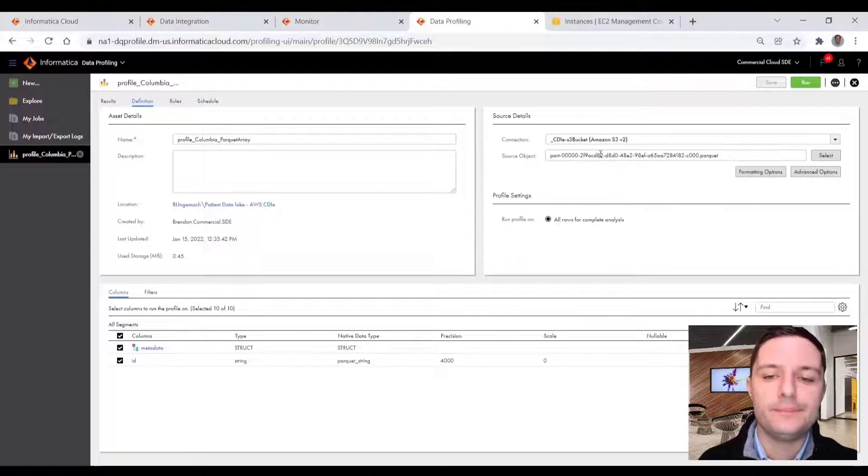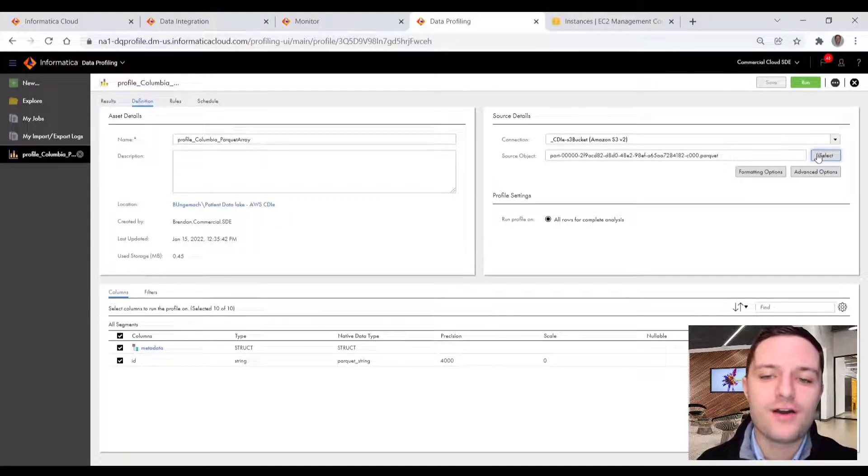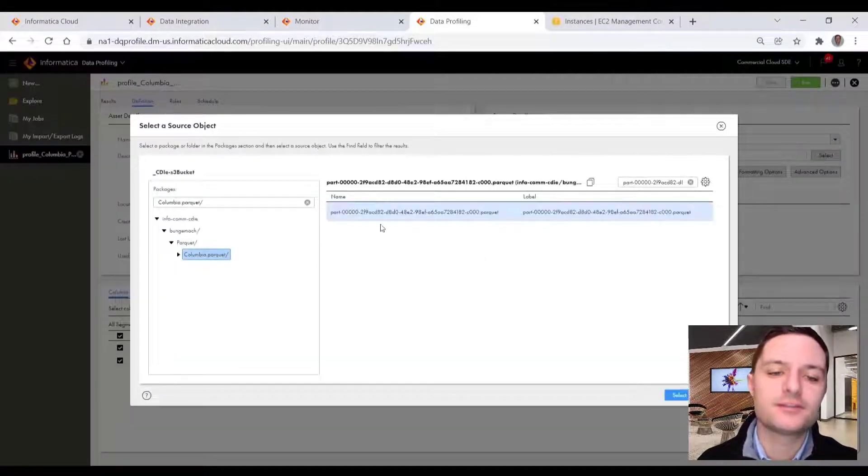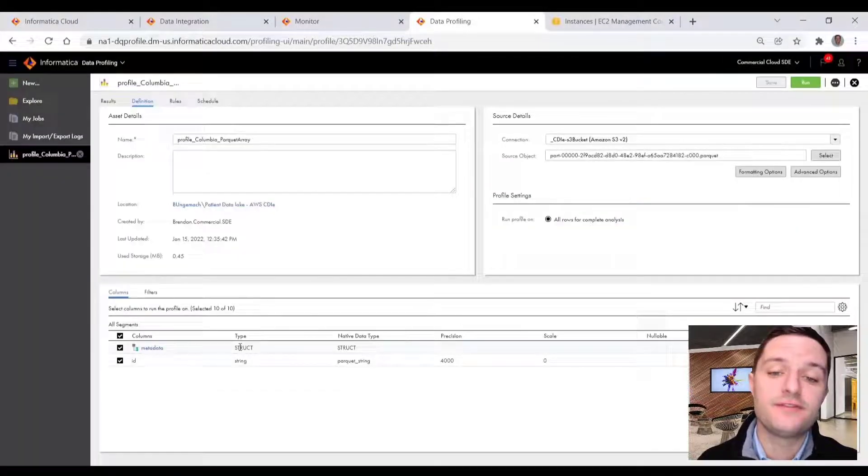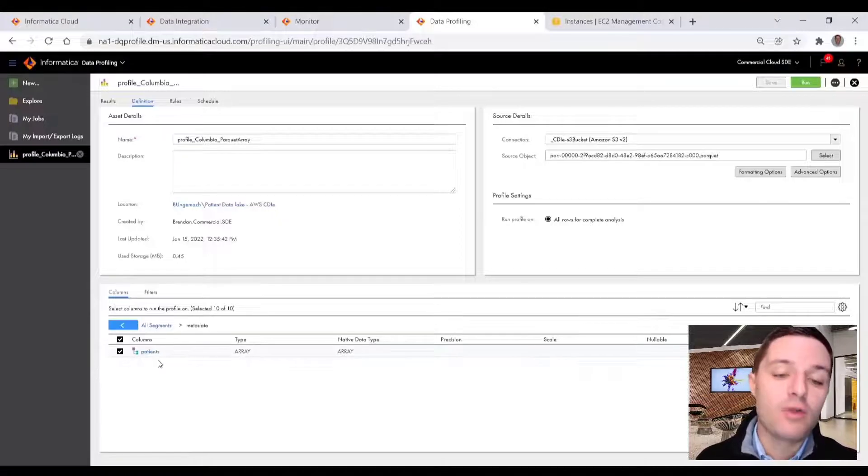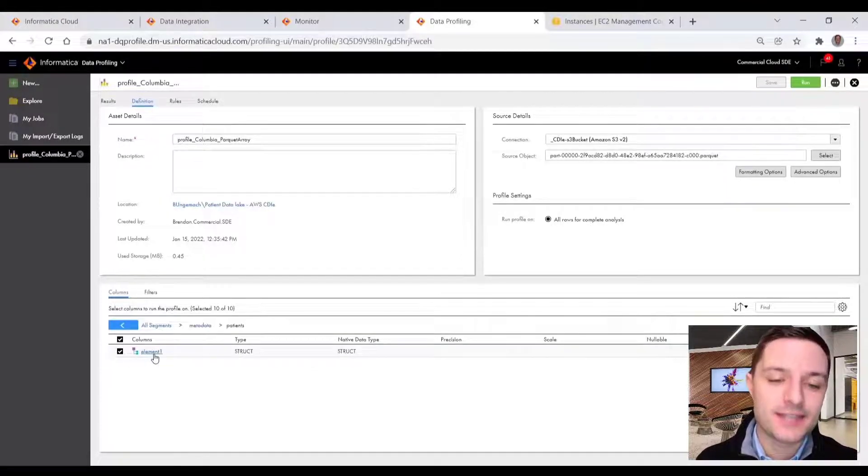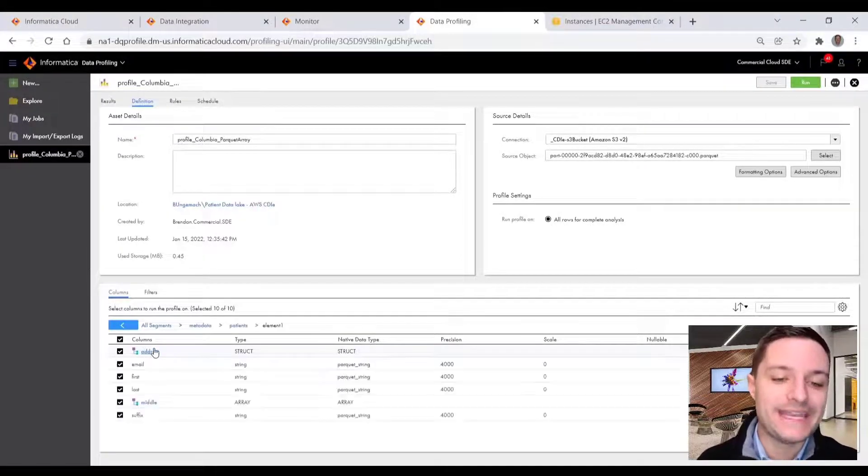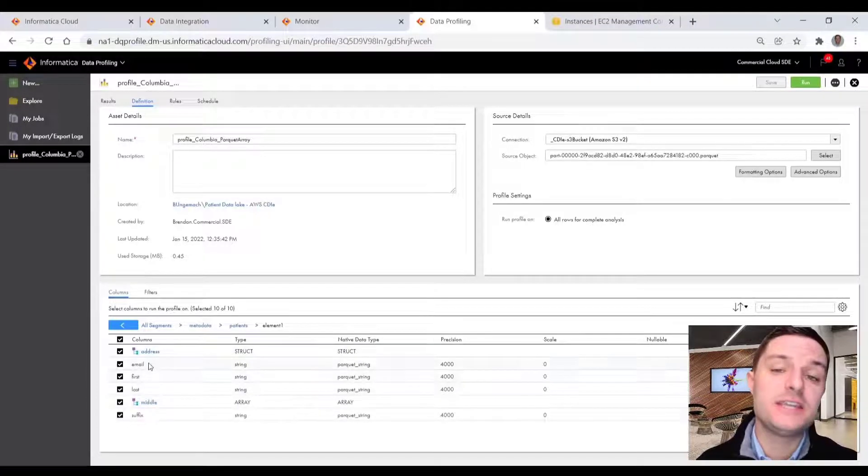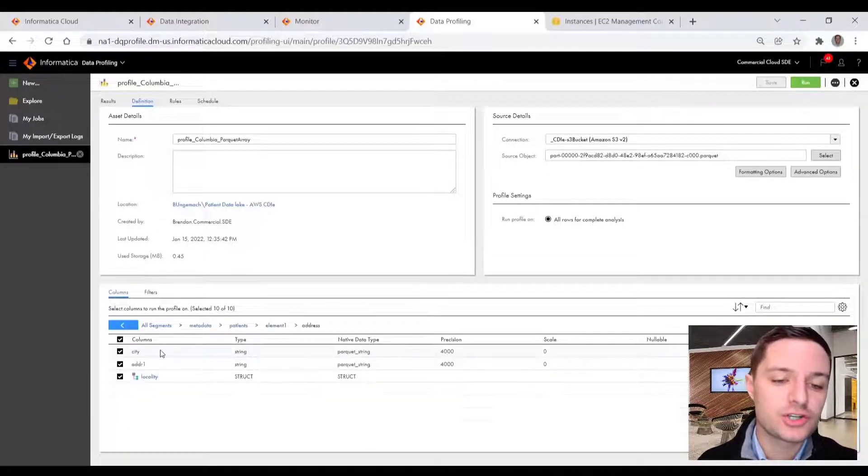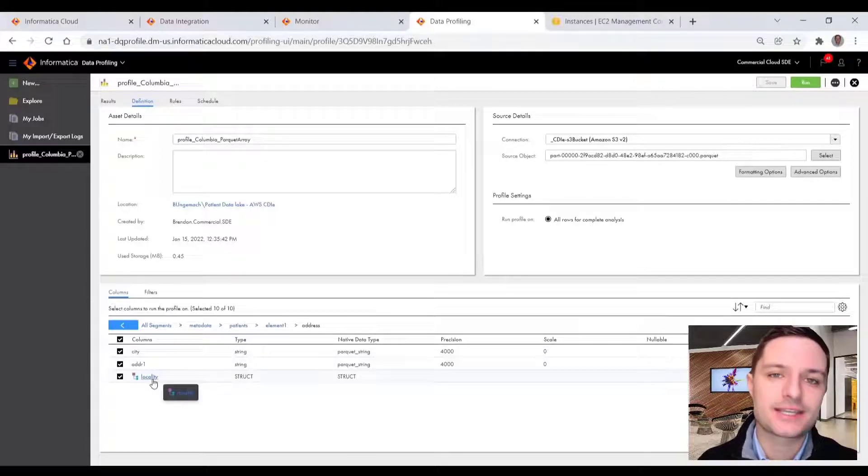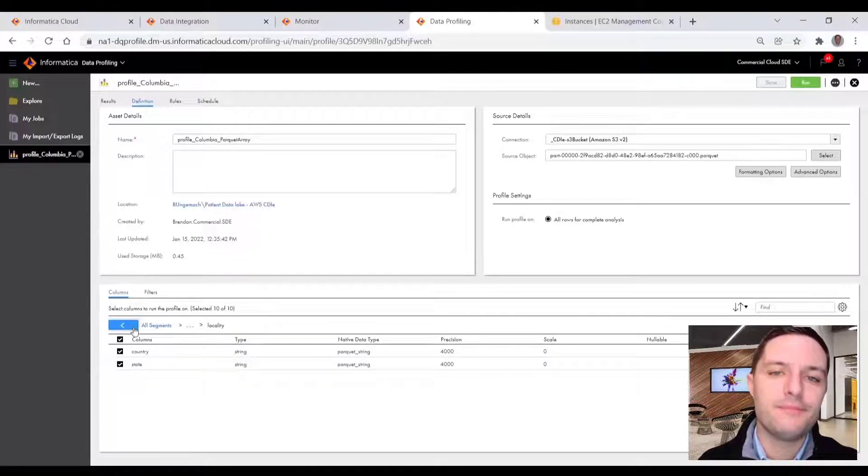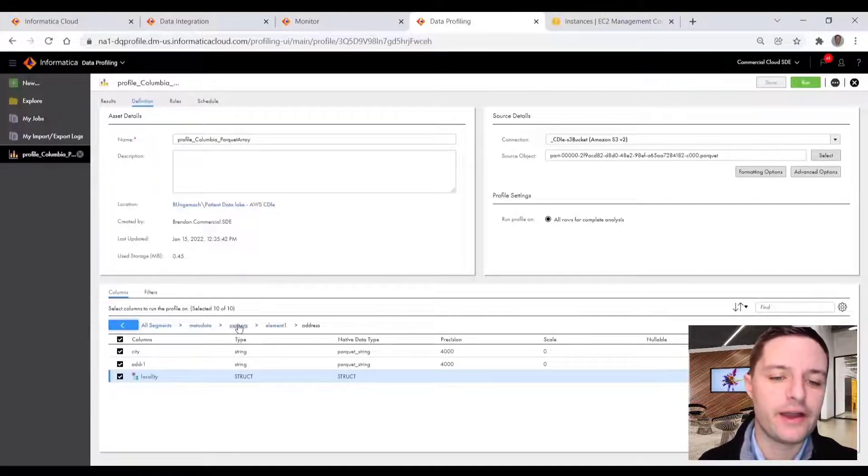So once we created that profile and pointed it to our S3 enrichment zone and the specific partitioned Parquet file we wanted to write to, we can use our profile to get an easy accessible view of our fields where we can navigate through our hierarchy. You can see here we have a nested array and structure where we have patient and address and contact information. So it's a pretty complex hierarchy, but not too complex for our profile.